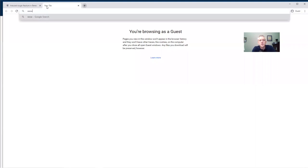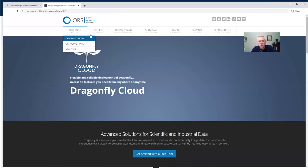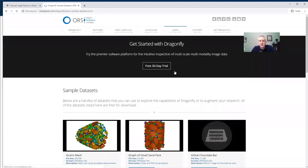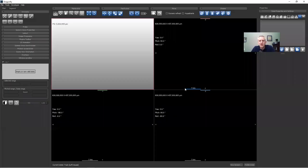The second dataset comes from a CT scan done by a collaborator at ETS in Montreal — his name is Morgan Latineur. That data is available or will soon be available on the Dragonfly website under Learn and Sample Data Sets. It'll be called cell phone or smartphone. So we're going to use those two datasets: the induced fracture in Berea sandstone and the cell phone dataset.